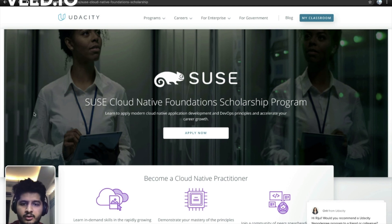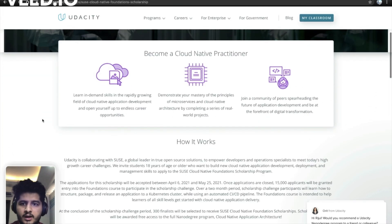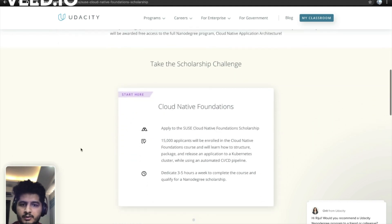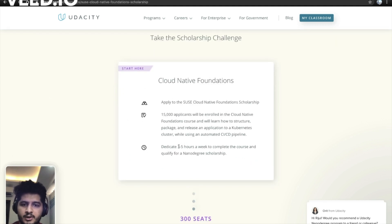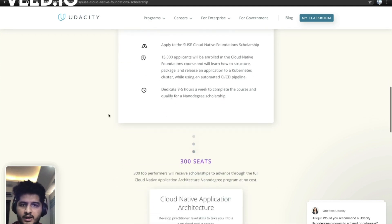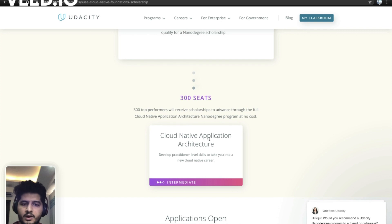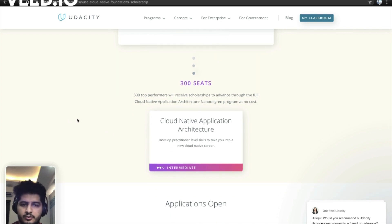I'm on the cloud native scholarship program page, and this is how you apply. Applications will be accepted between April 6th and May 25th. 15,000 people will be given the scholarship and you need to dedicate around three to five hours — though you should dedicate more to qualify for the nano degree. After the 15,000 applicants complete their projects, 300 seats will be given for the intermediate cloud native application architecture course.